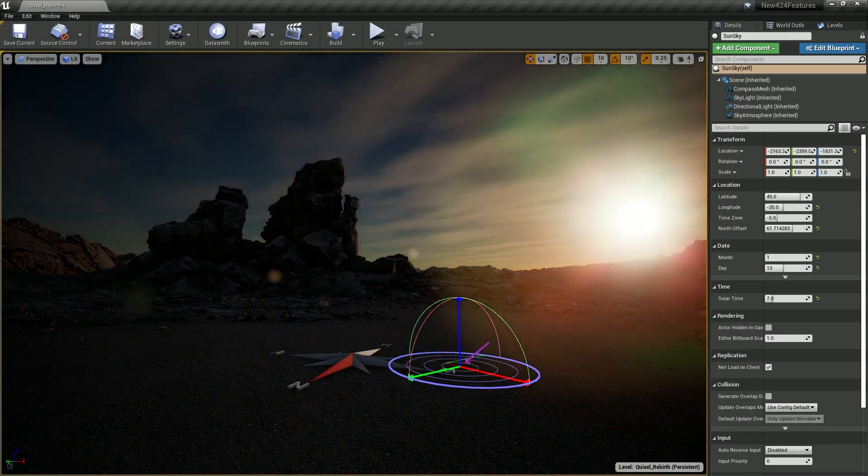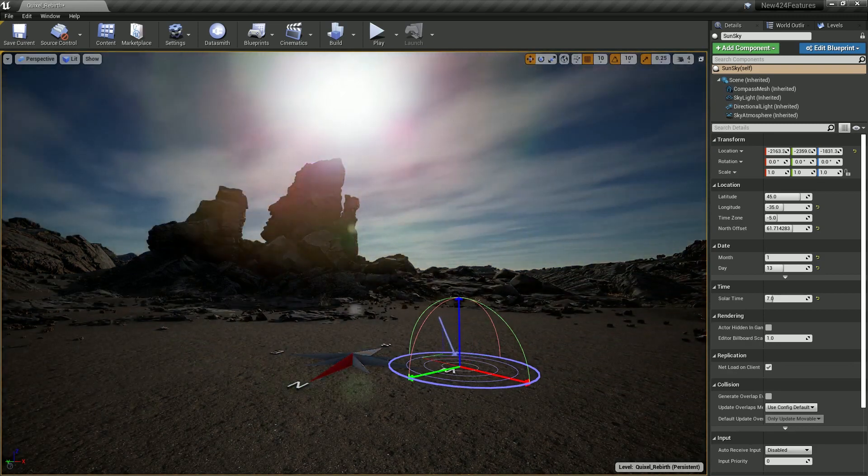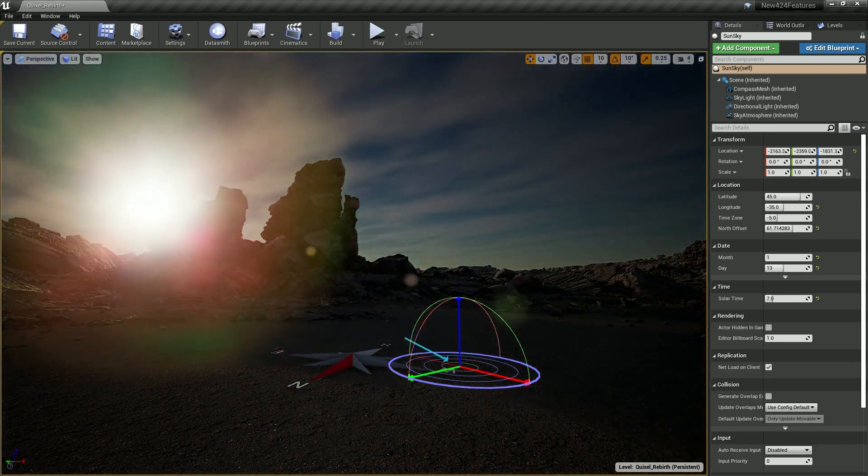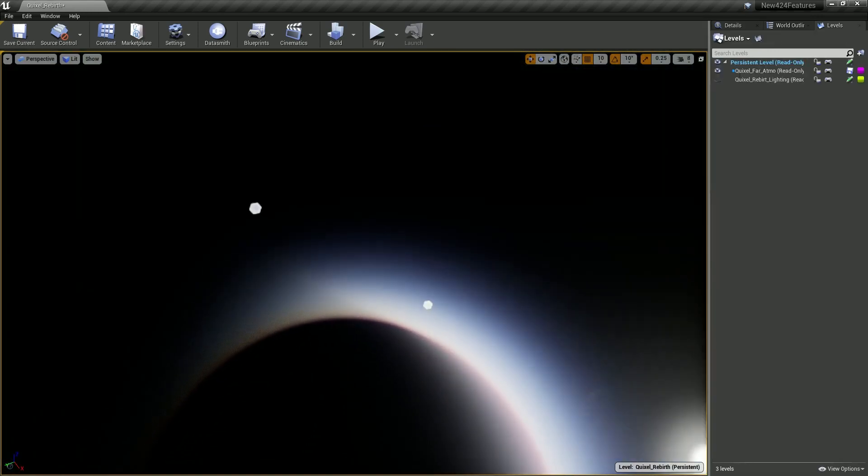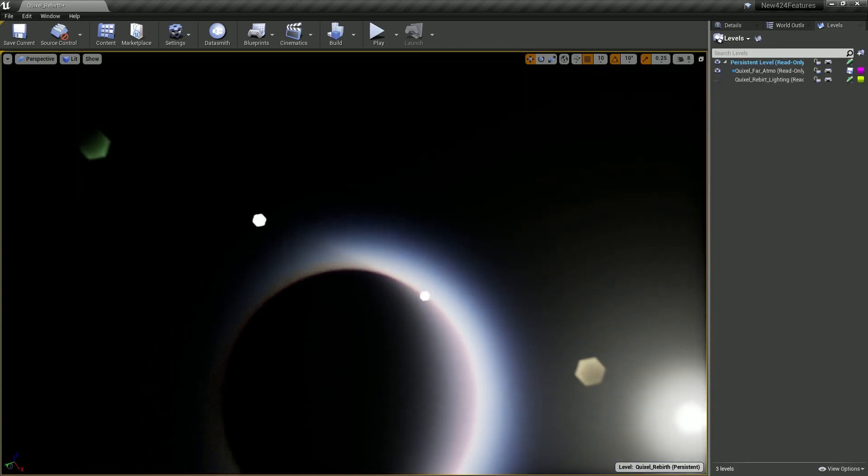Furthermore, the sky atmosphere not only creates realistic ground views, but also supports aerial perspectives and planetary atmospheres viewed from space.